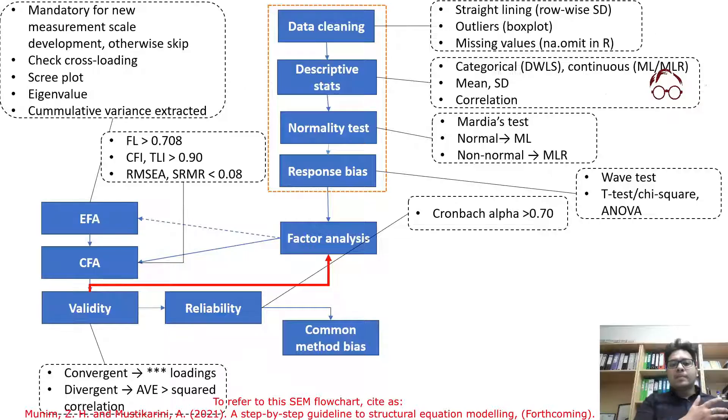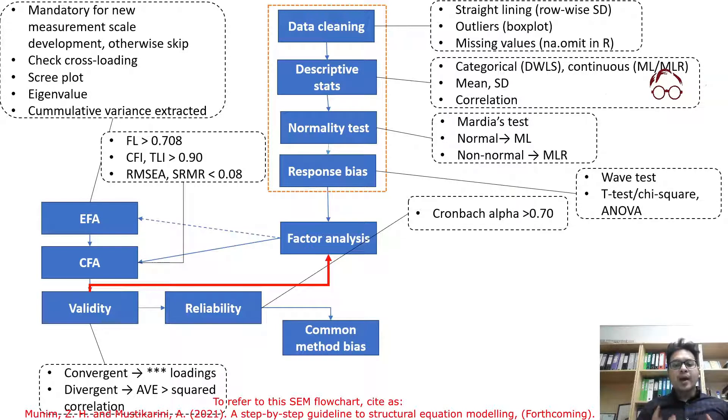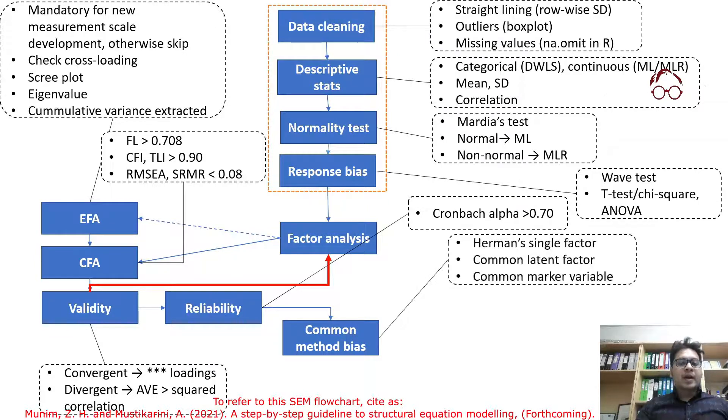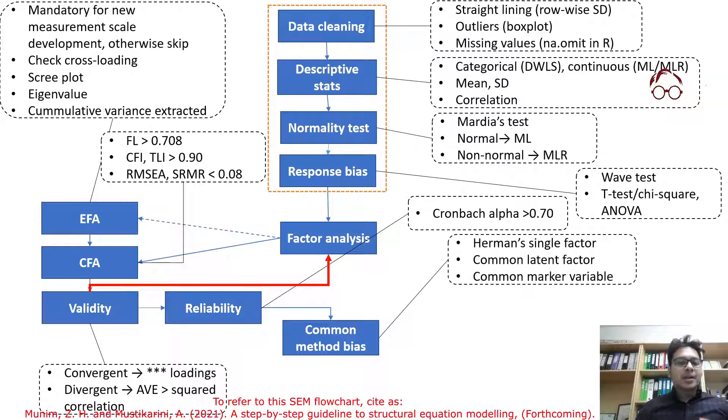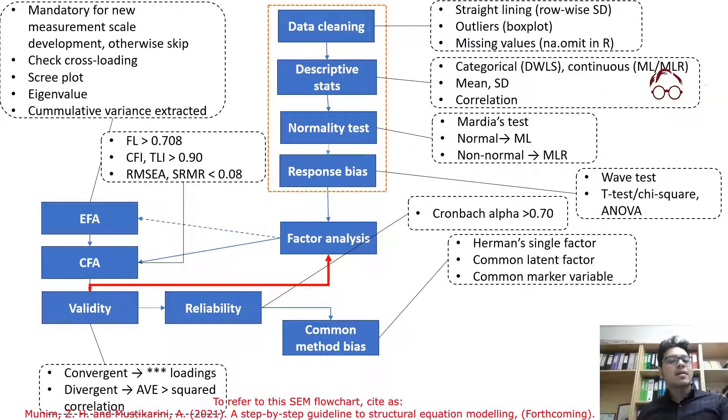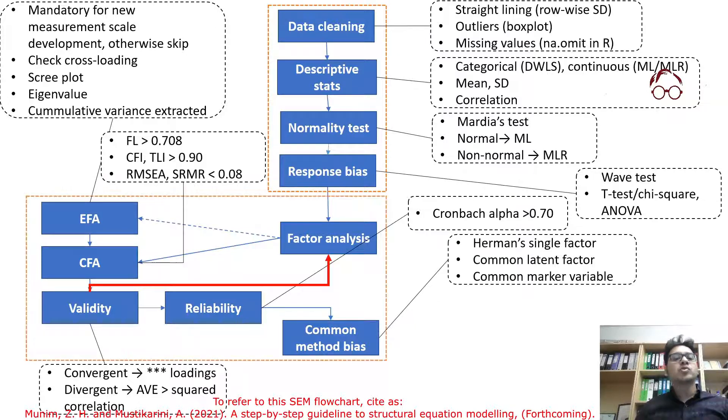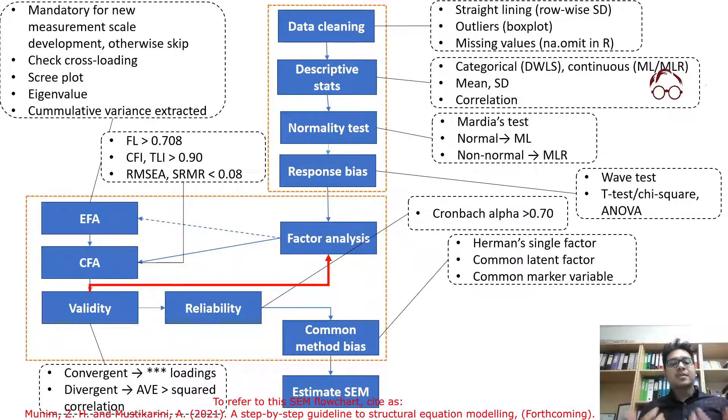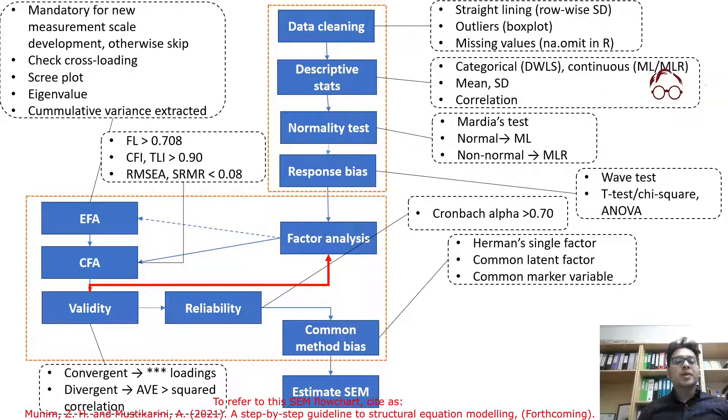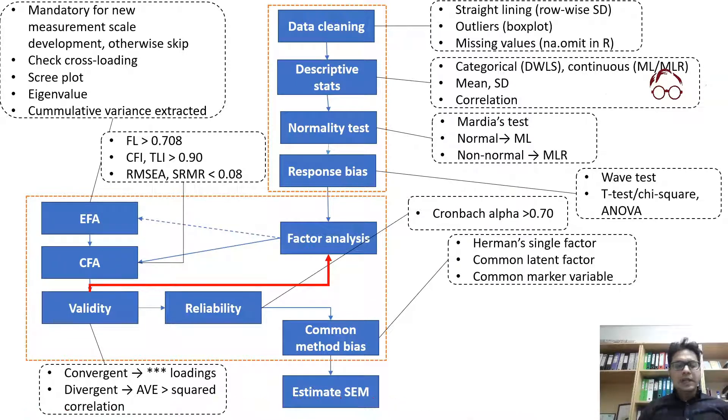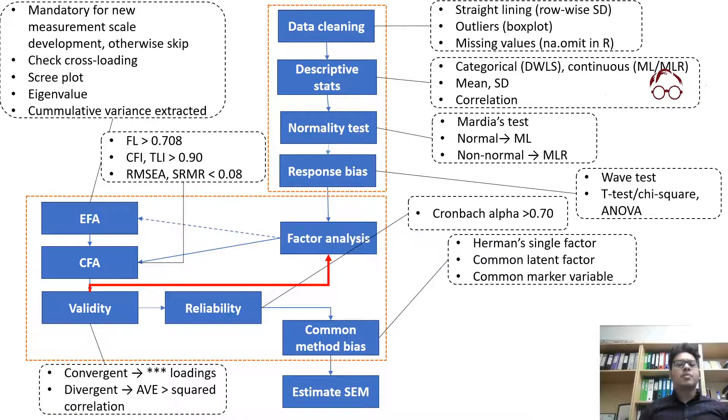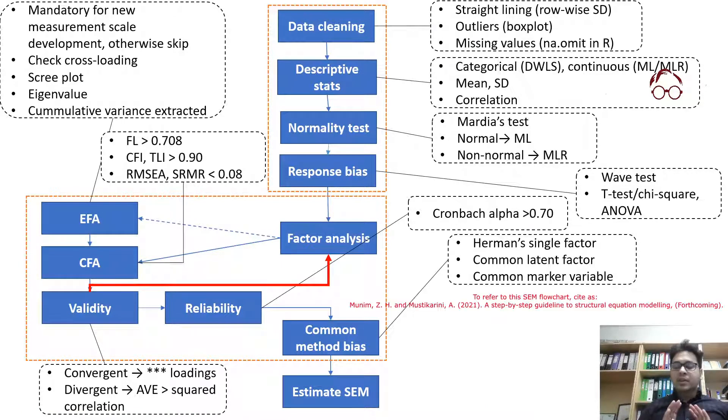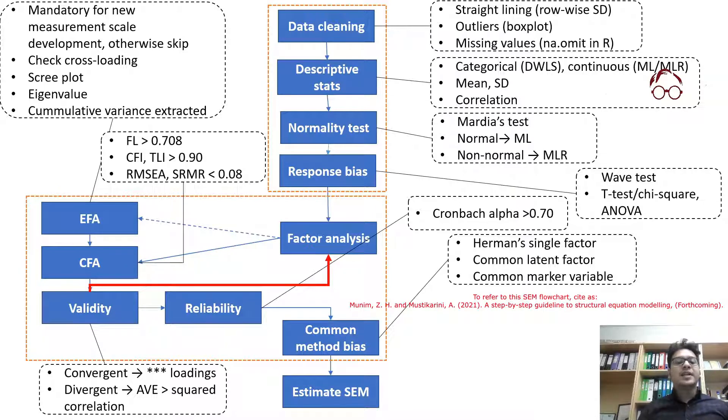If you've been following the previous videos, by now we have established common method bias. After establishing common method bias, the next step is to proceed with the structural equation model. So the next thing is to estimate the structural equation model. Now our measurement model is confirmed, all the measurements look fine, there is no common method bias, the model is valid, and the reliability of the items are also confirmed.